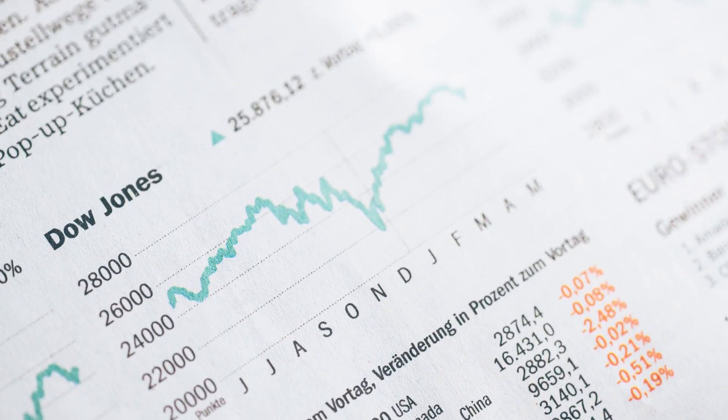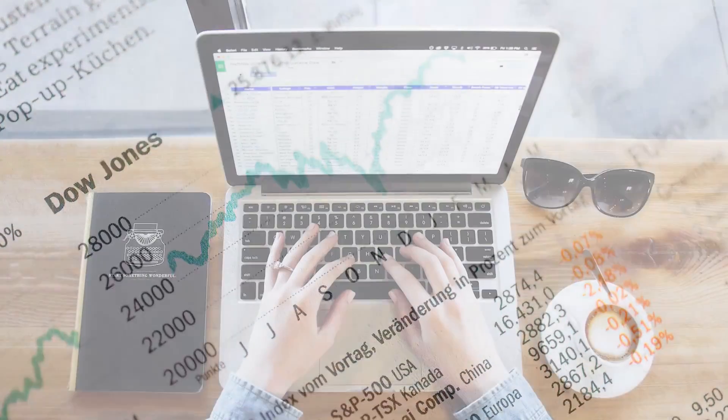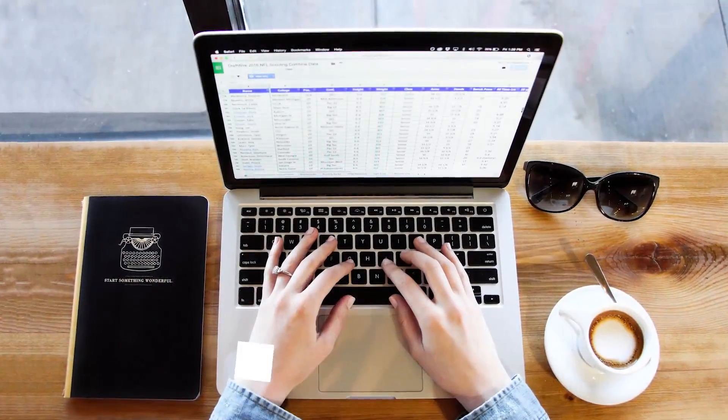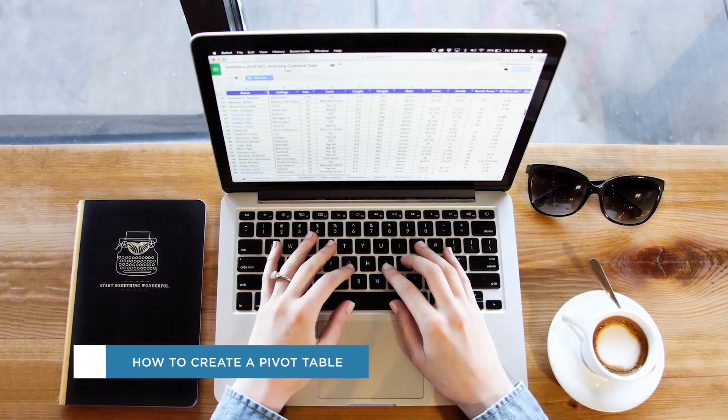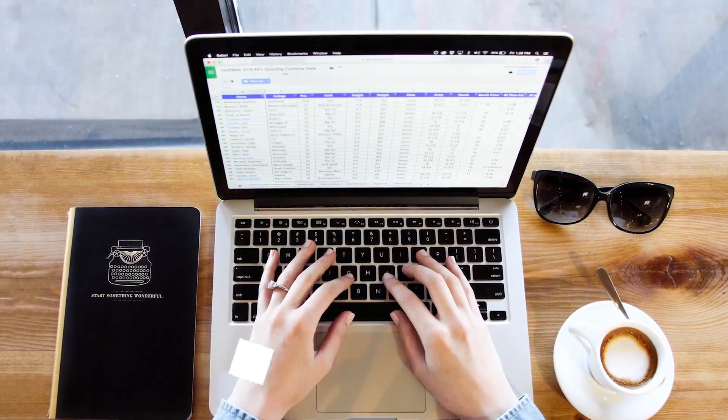Hey everybody and welcome to another Howtech video tutorial. In this video we'll be showing you how to create a basic pivot table in Excel.